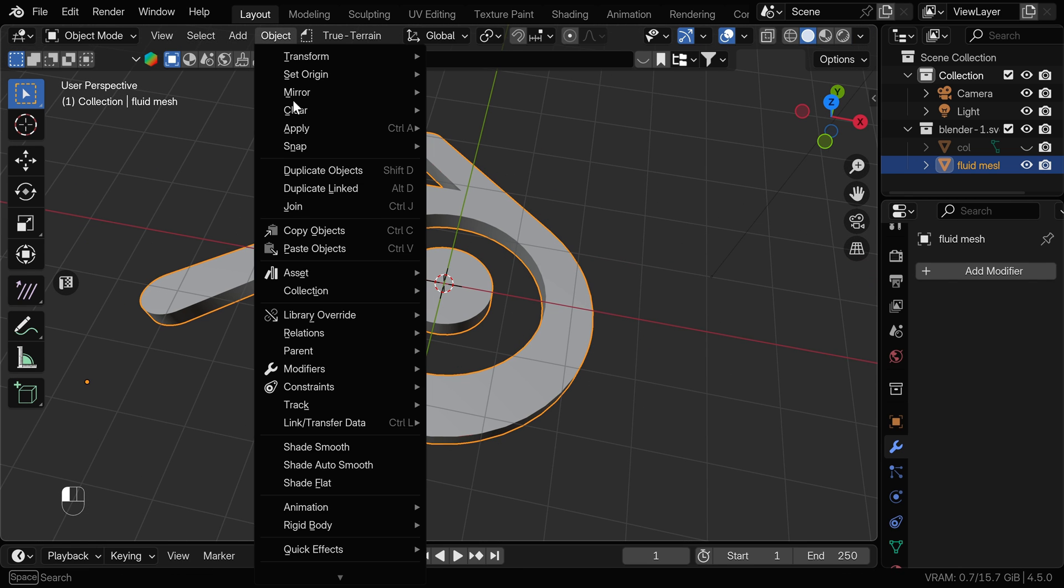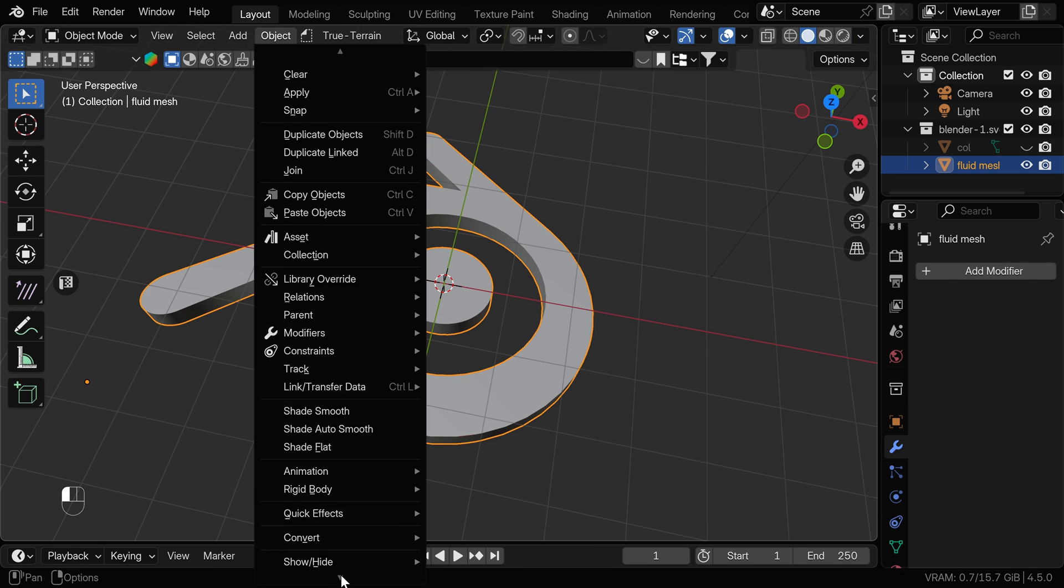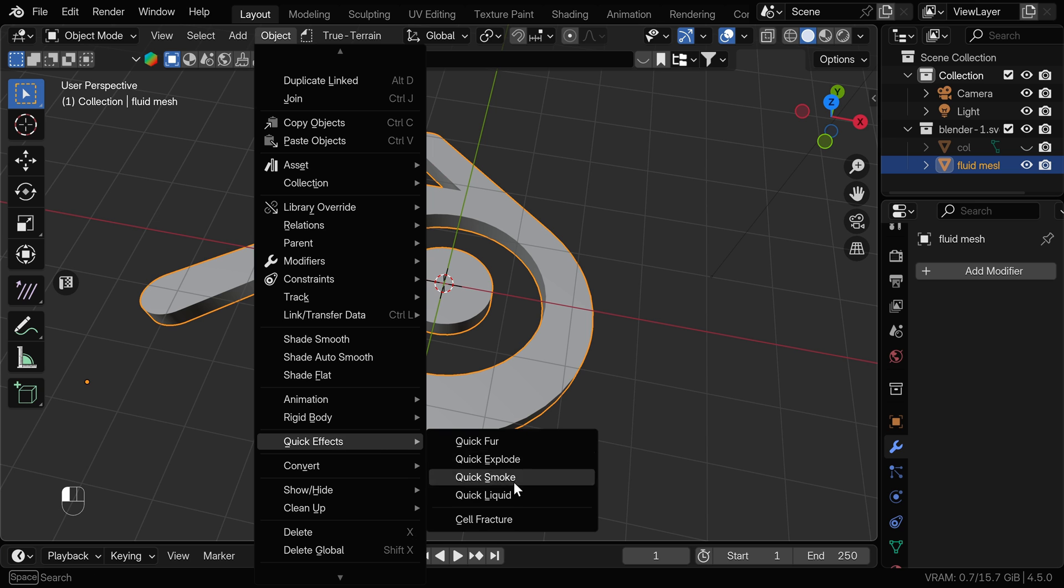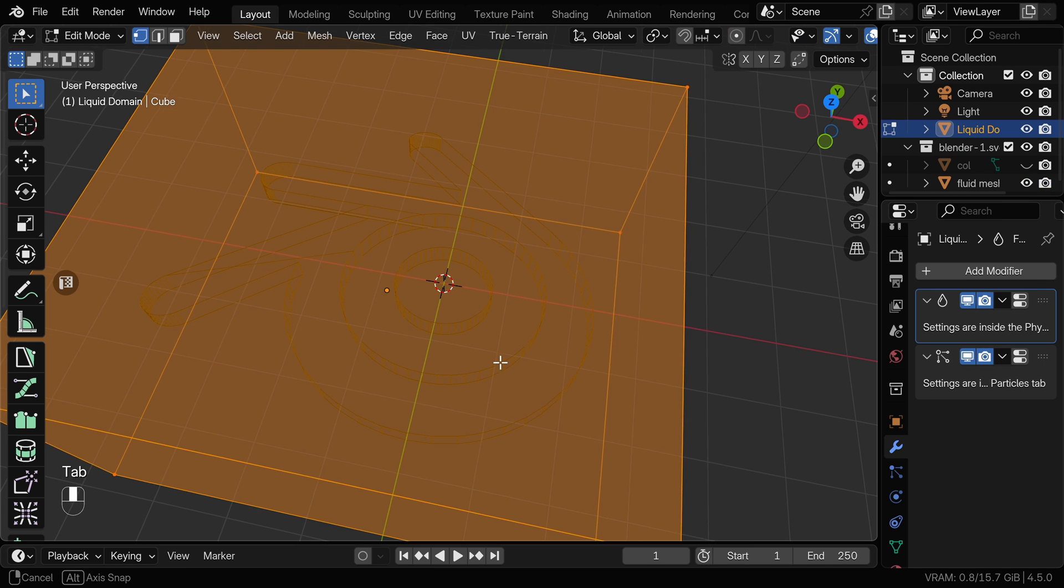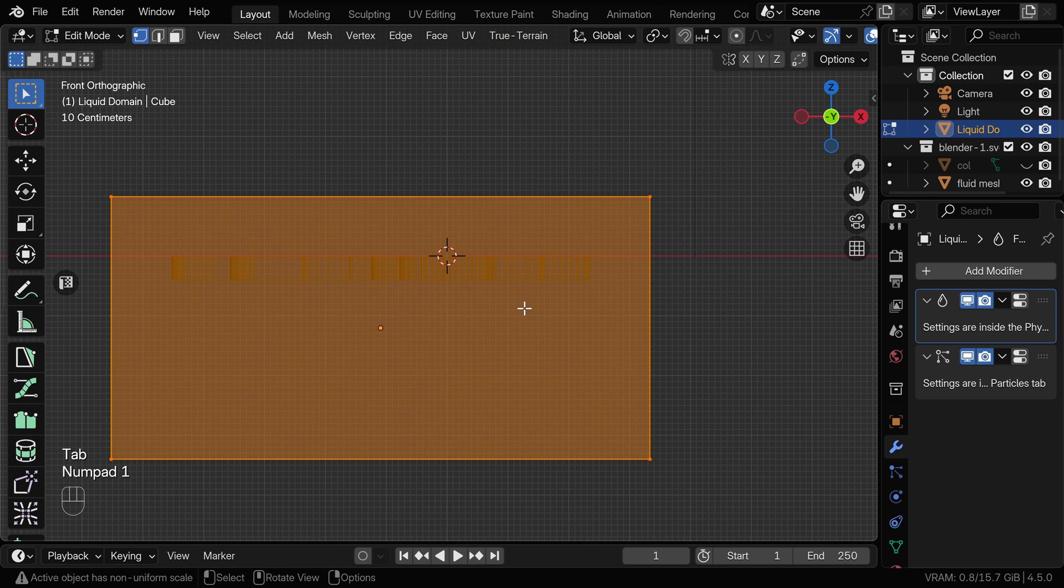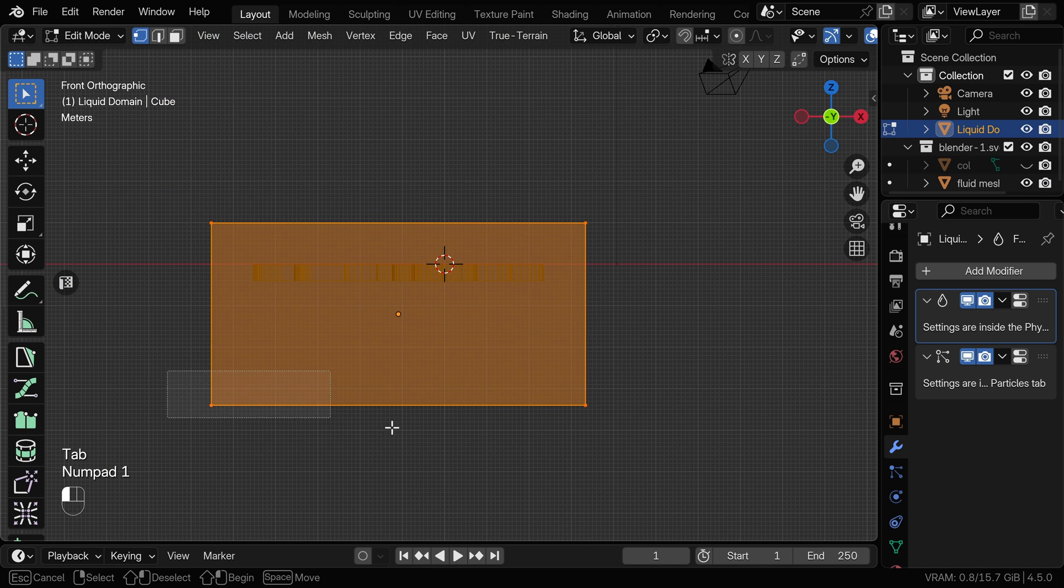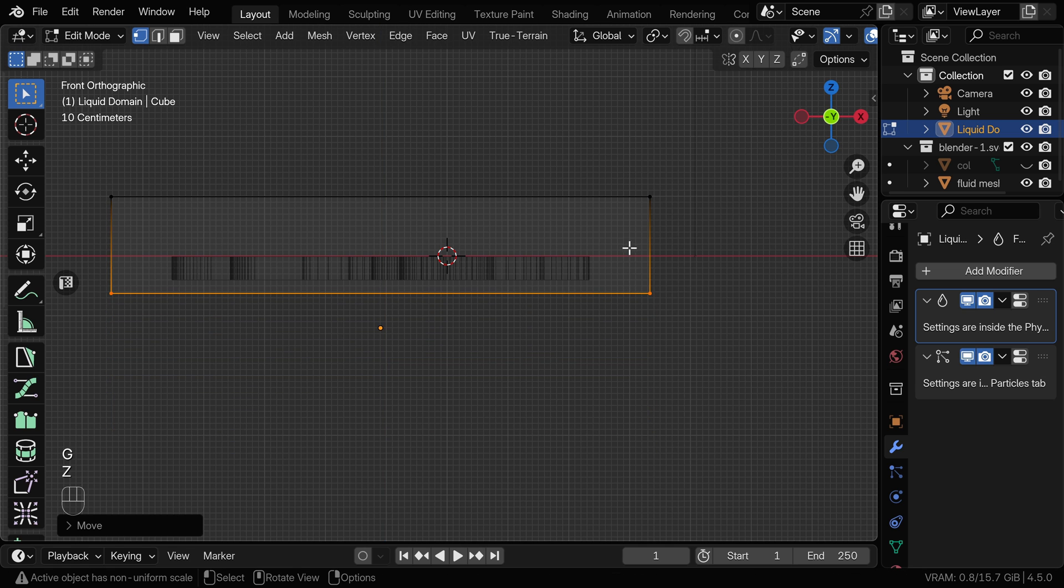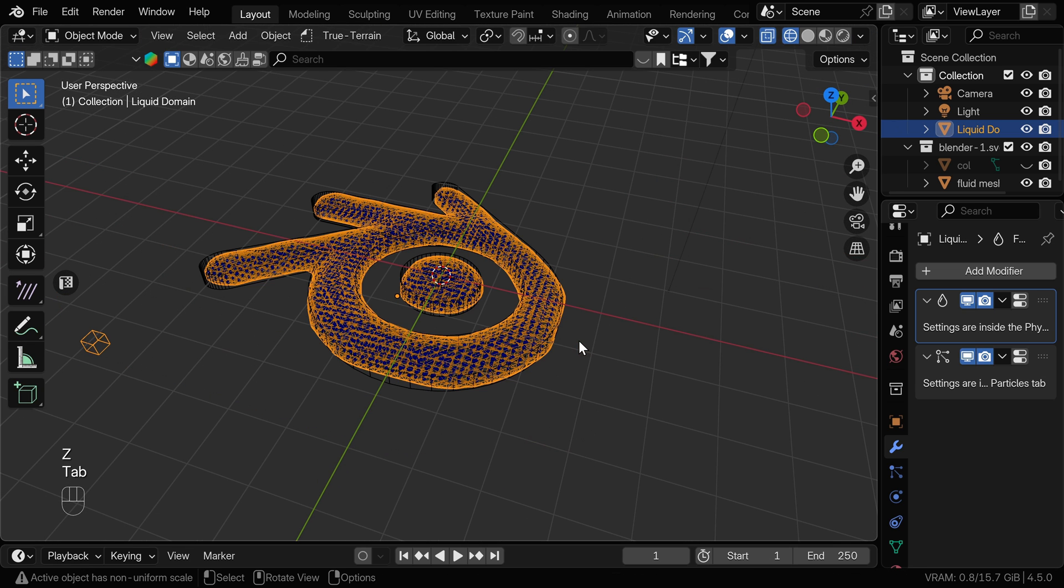When you're happy, we can go to the object, quick effects and quick liquid. Same like in the last video, I'm going to go to edit mode and bring up these vertices of the domain as we just need to cover the area where the simulation is going to happen.